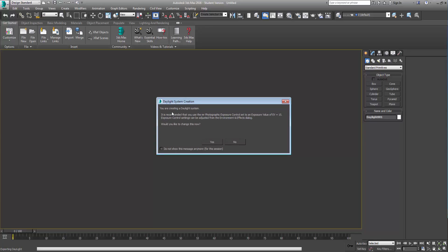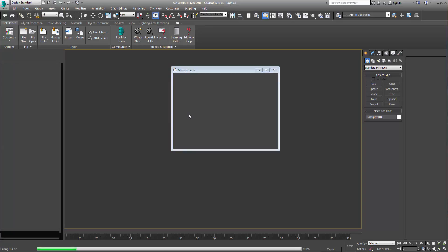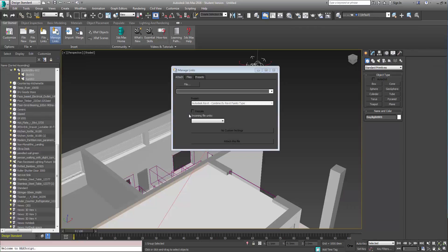Okay so we're creating a daylight system. So it's saying do you want mental ray photographic exposure control? So we're going to turn that on and say yes. There we go, so this is the model in.